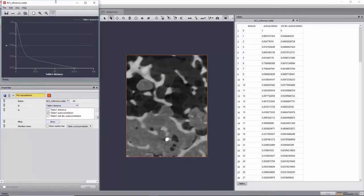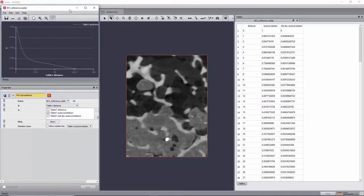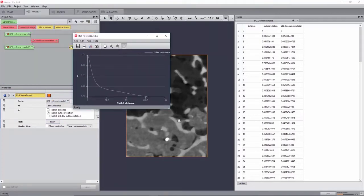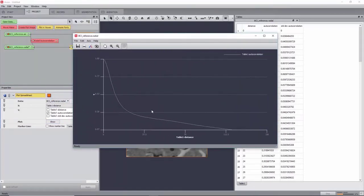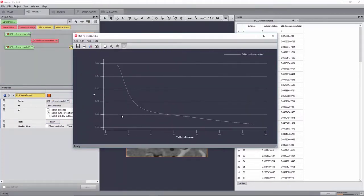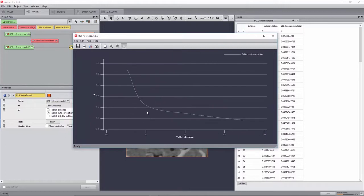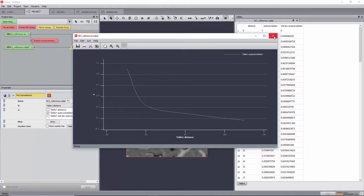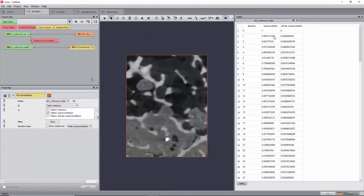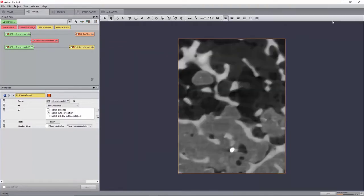A graph will appear in a new window. The characteristic length of a microstructure can be defined as the distance for which an inflection point can be observed. Here, we can define it at around 20 voxels. As a rule of thumb, the sub-volume size for a DVC analysis should be 3-4 times greater.